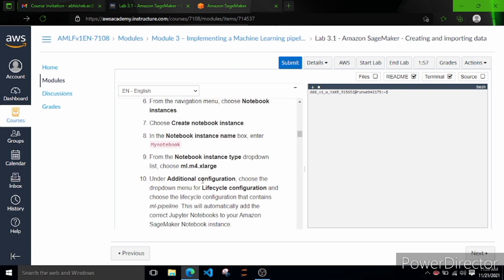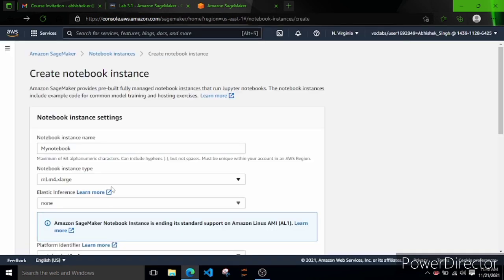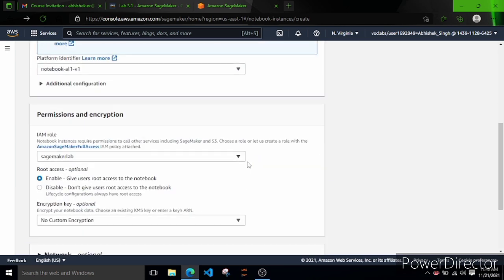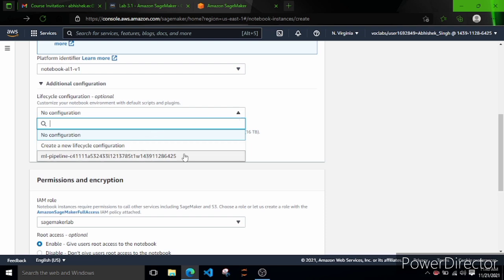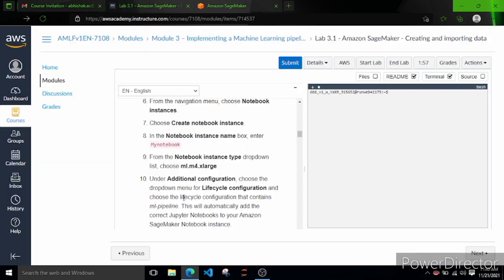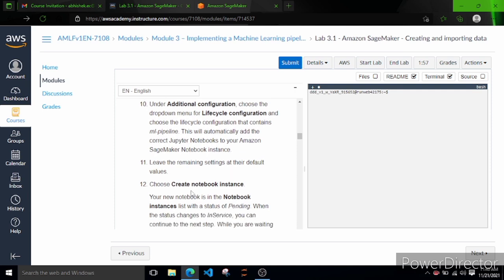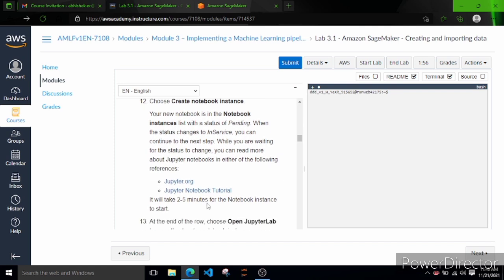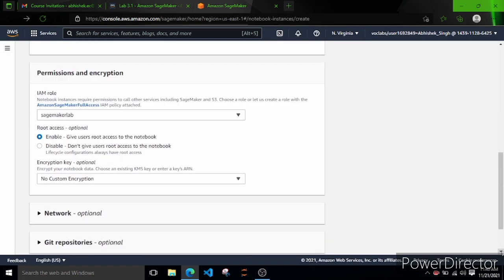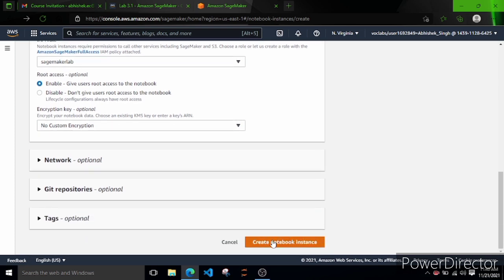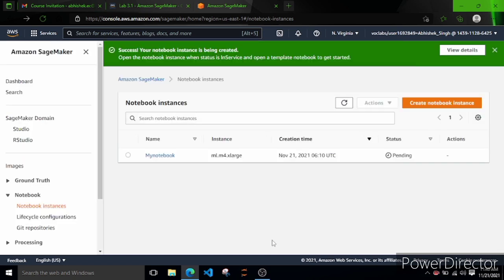Under Additional Configuration, choose the dropdown menu for Lifecycle Configuration and select the lifecycle configuration that contains 'ml-pipeline'. Let's click on that dropdown and select ml-pipeline as mentioned in the steps. Leave the remaining settings and choose Create Notebook Instance. It will take two to five minutes for the notebook instance to start. The success message says your notebook instance is being created. The instance type is ml.m4.xlarge and status is pending.